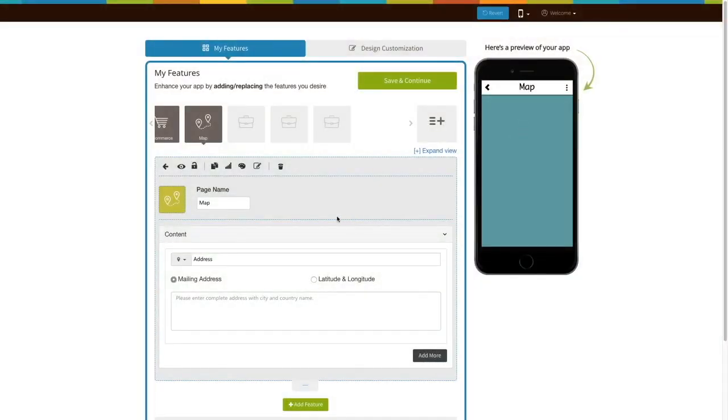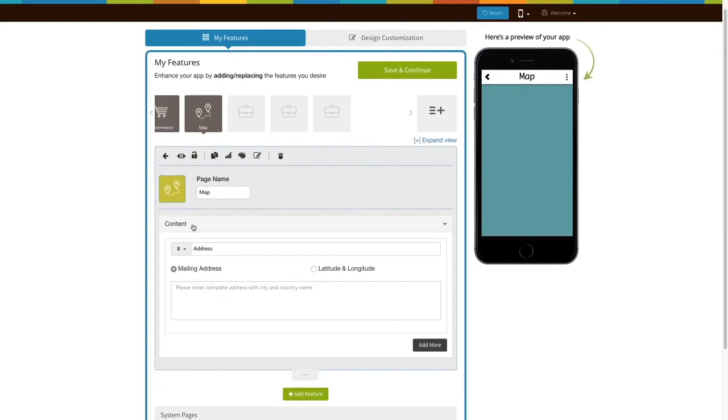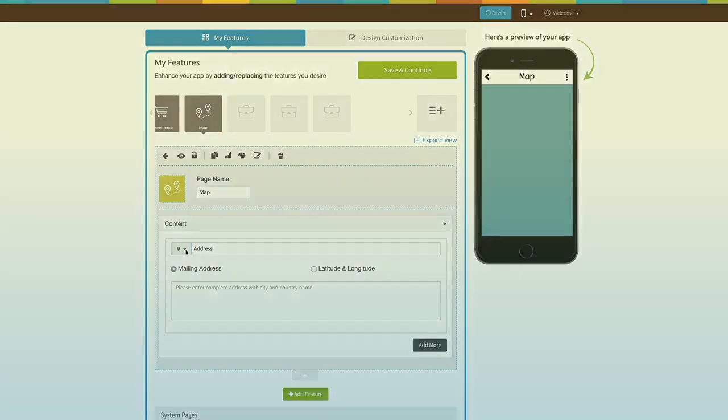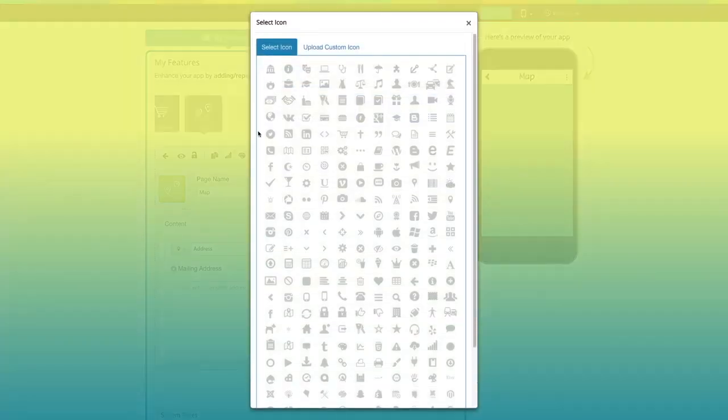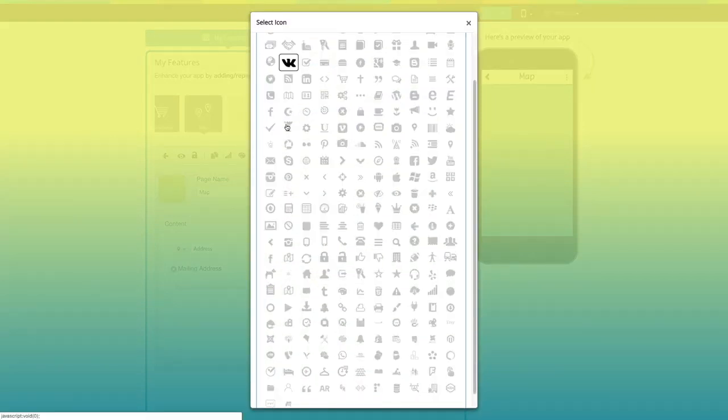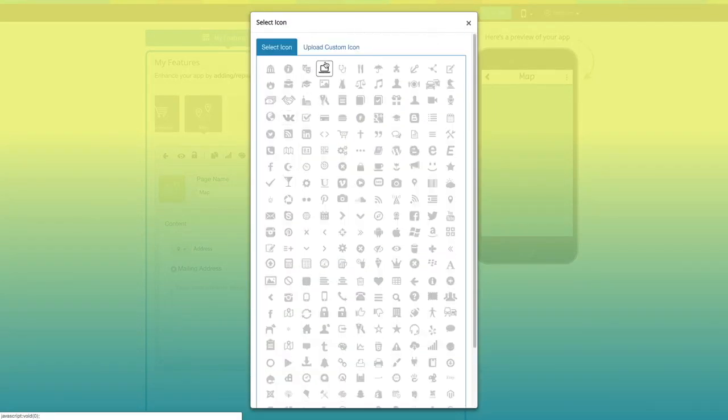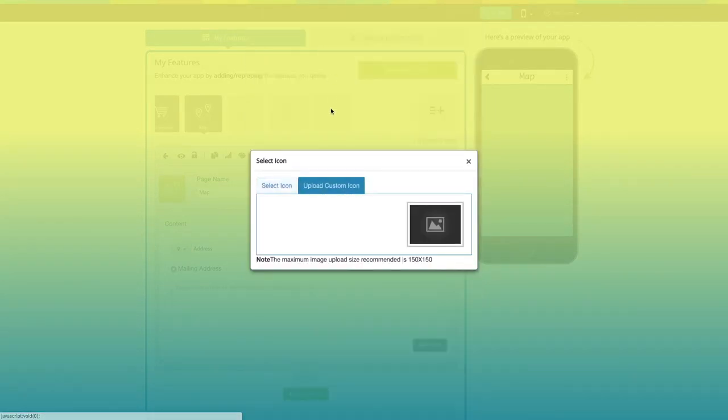Now, let's move to the Content section. Here's your address menu name. If you want, you can change it. From here, you can change your address menu icon. You can select an icon from our library or upload your own custom icon, if you would like.